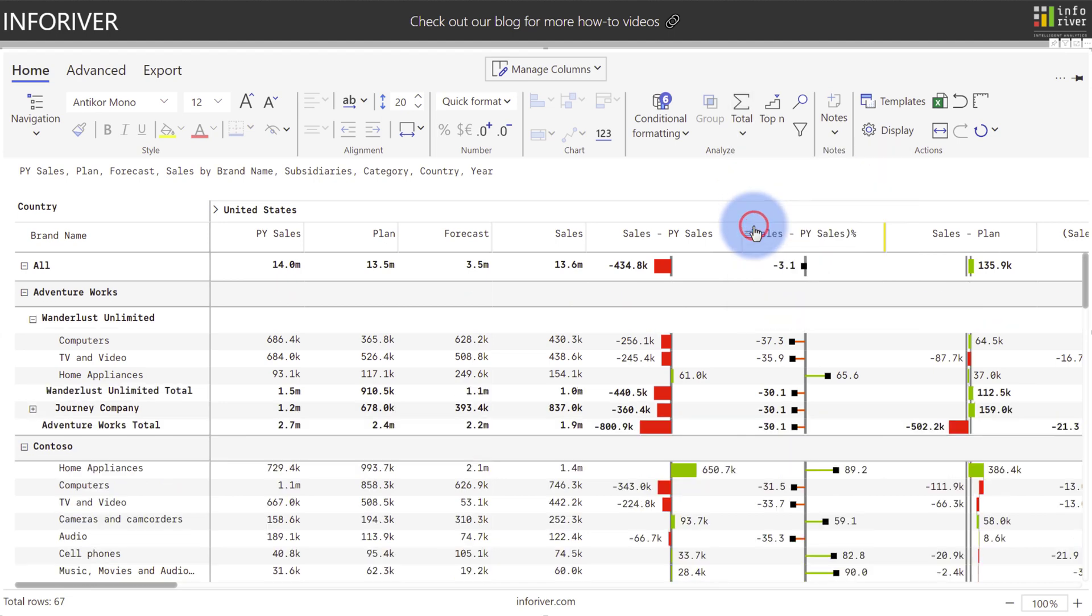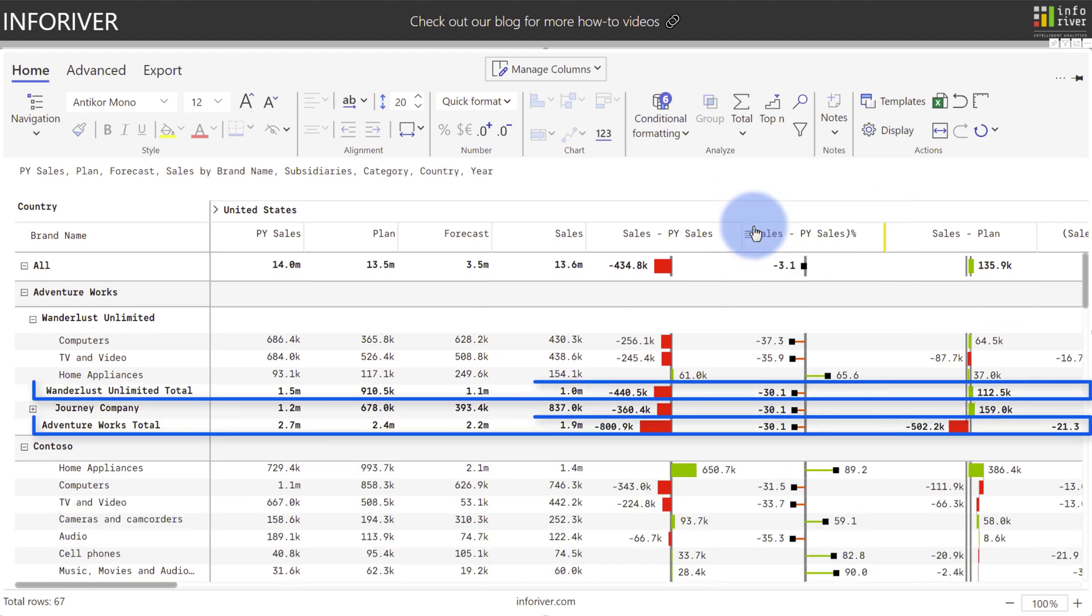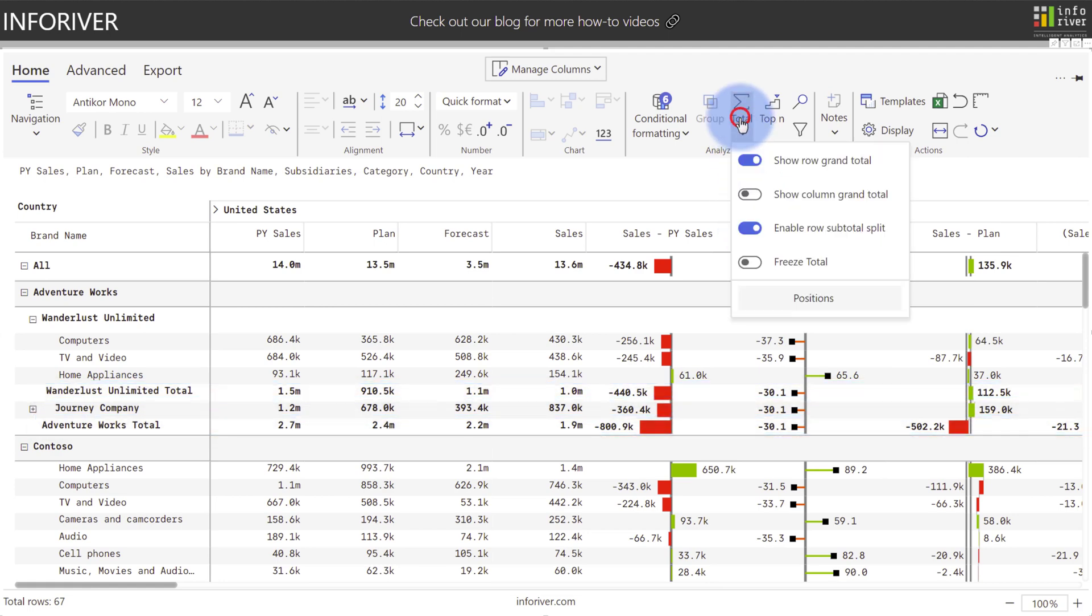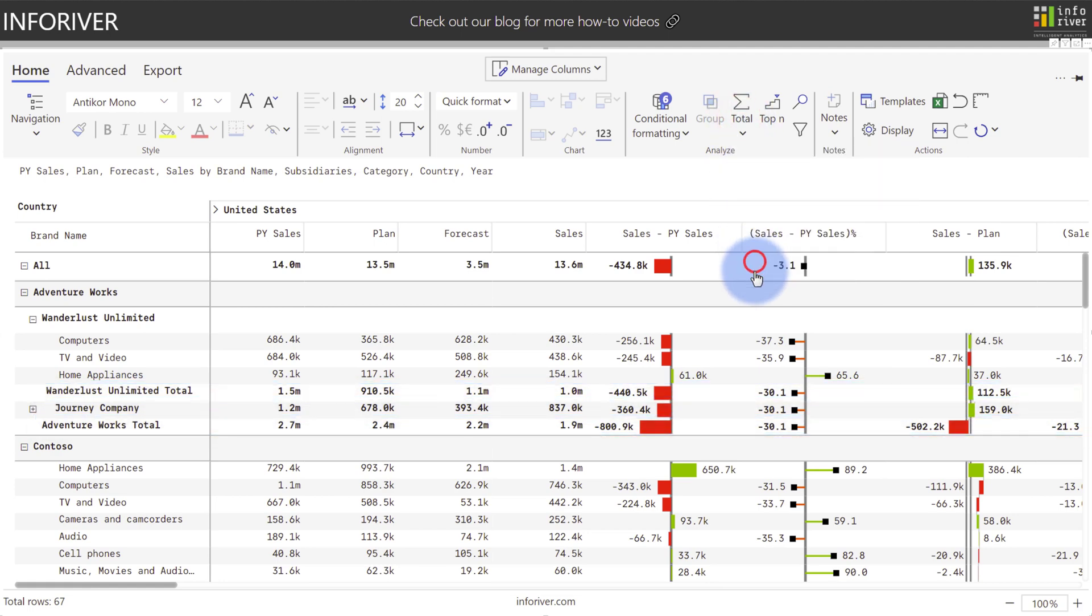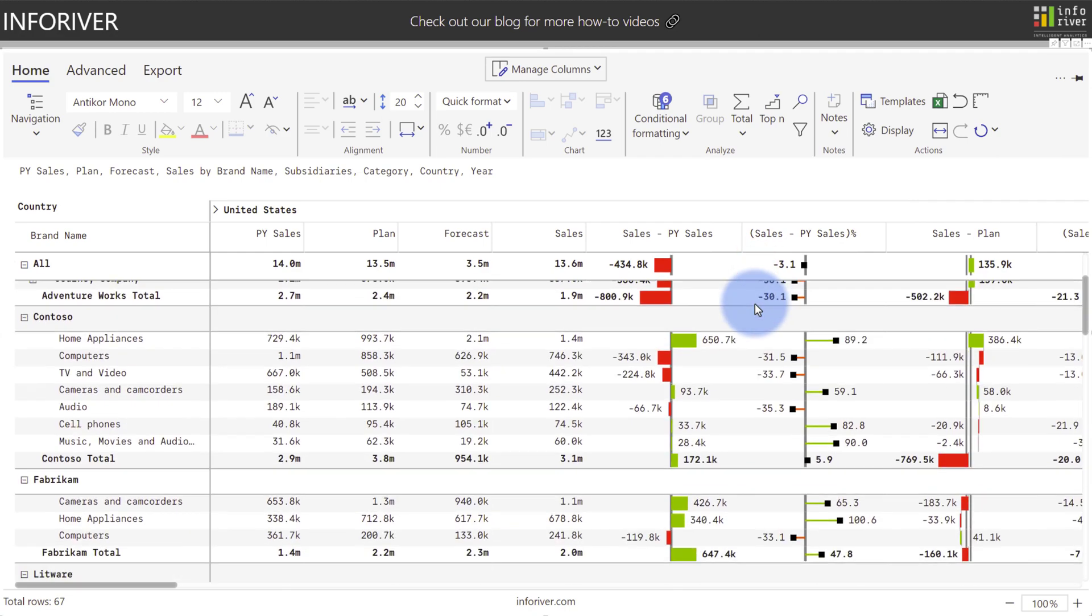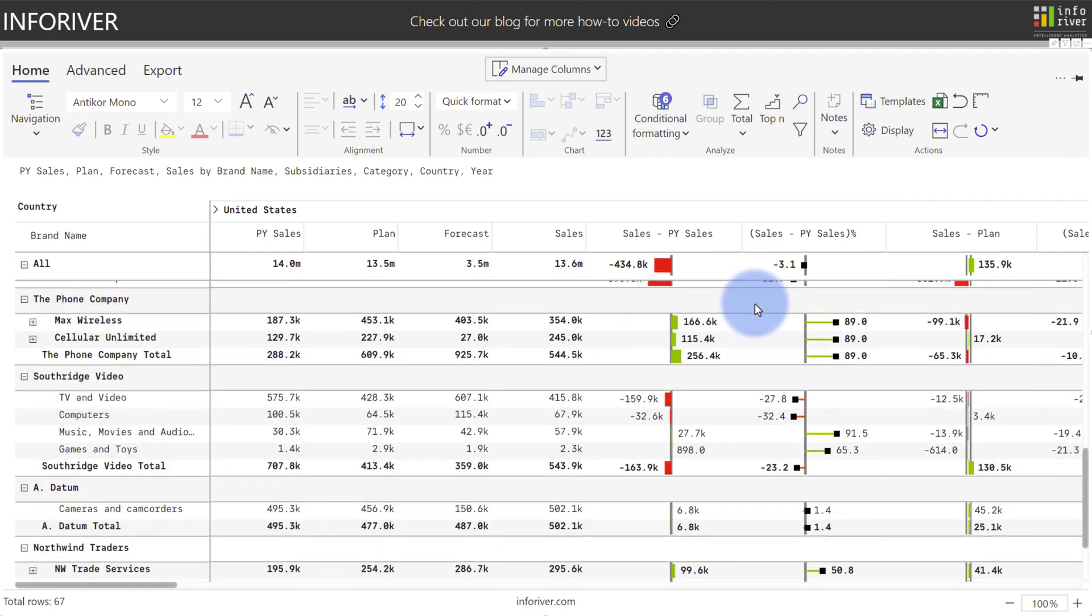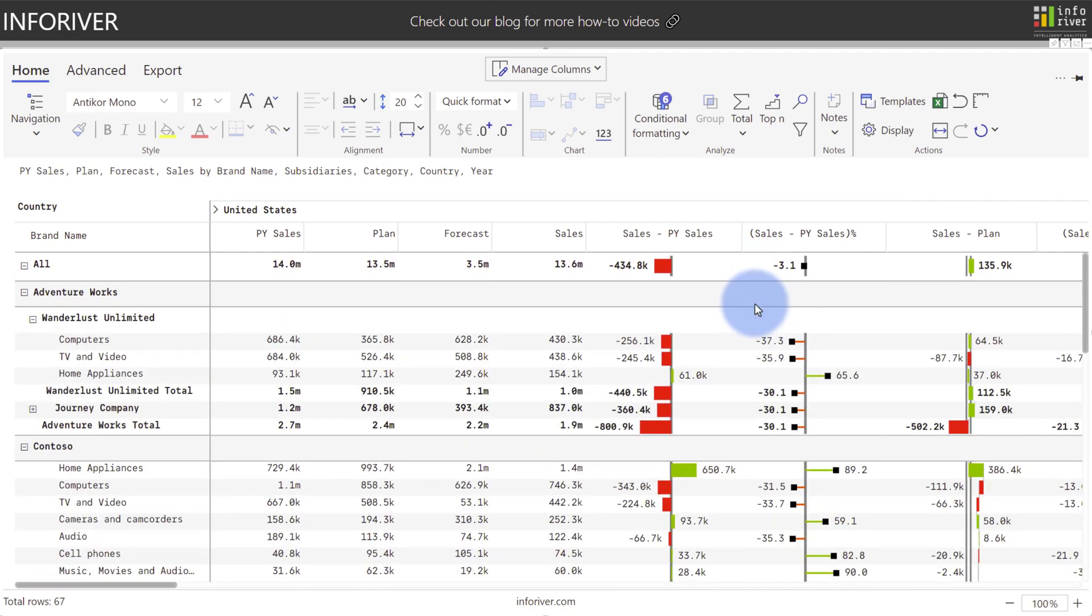If I turn this on, a dedicated total row will now show up for each of the subcategories. And similar to the Excel environment, we also have the option to freeze the total, which as I can scroll down now, you'll see that the all row stays static at the top.